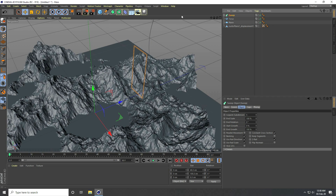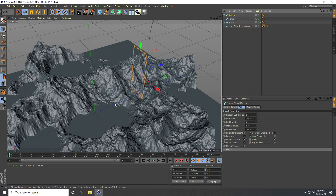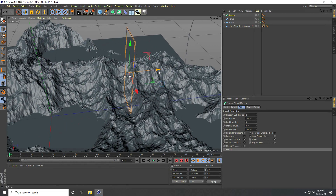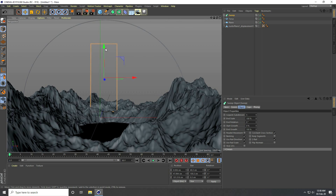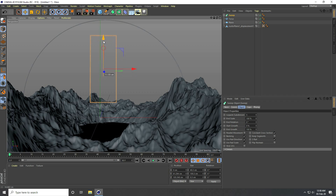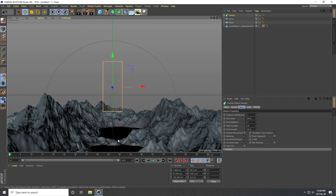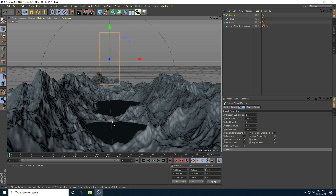The pivot is not centered, so I select the swap and go to Mesh Axis Center, then Point Center. I check 'Including Children' and 'Use All Object,' then click Execute. I position it slightly down, then up — the position looks good.